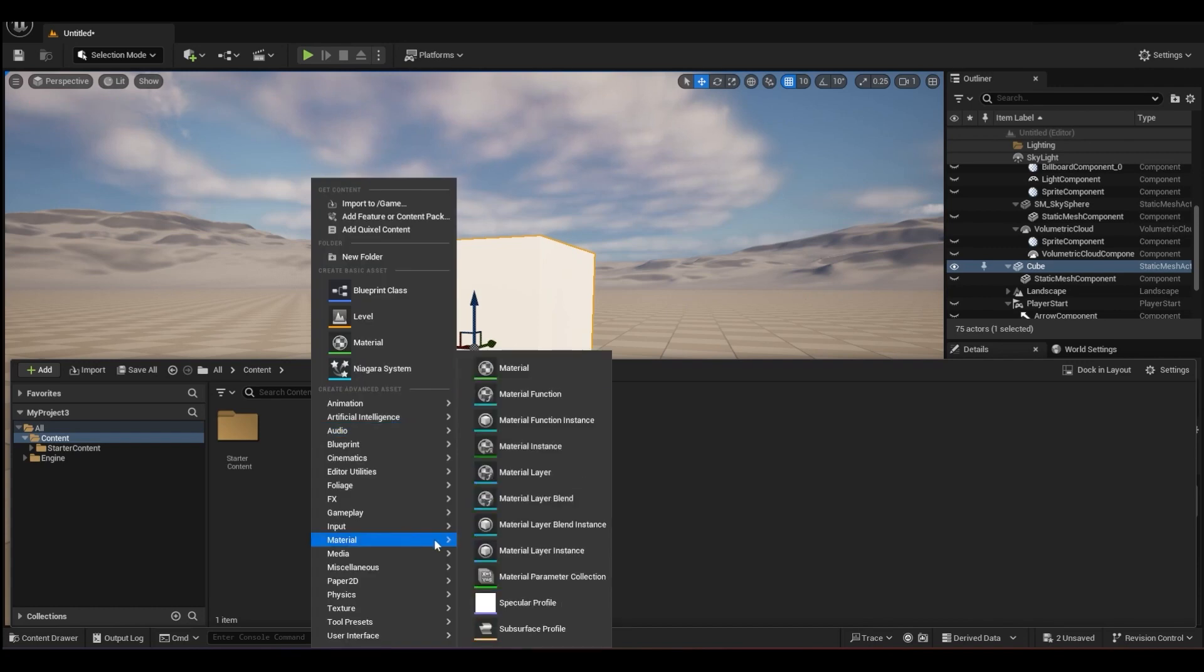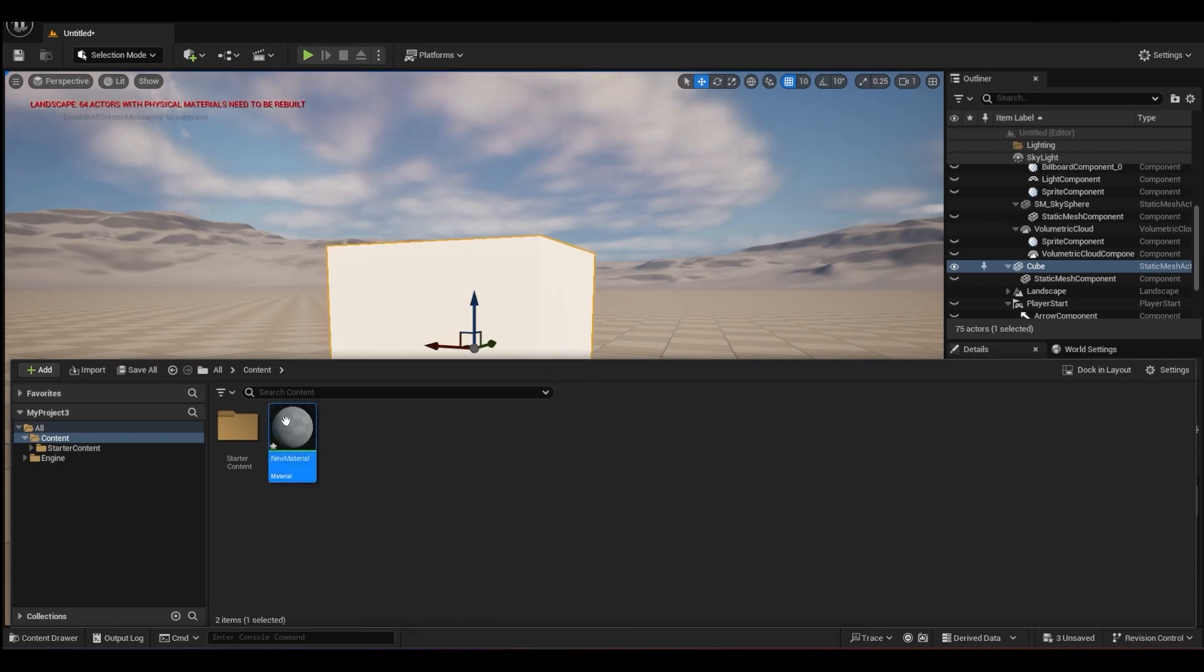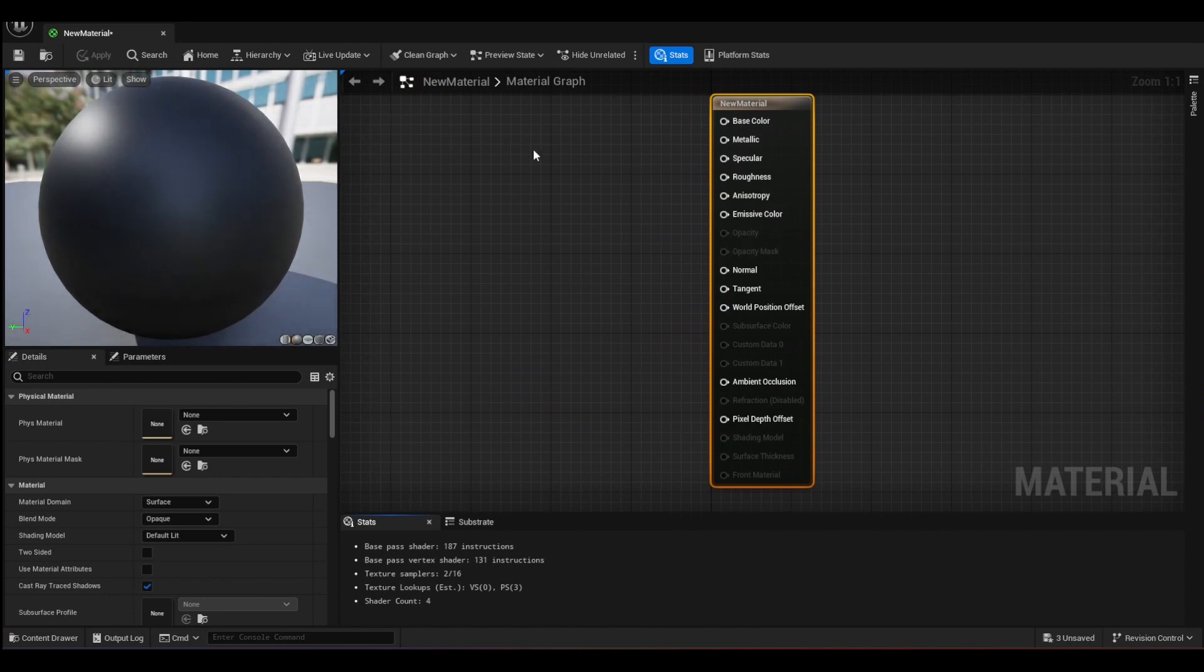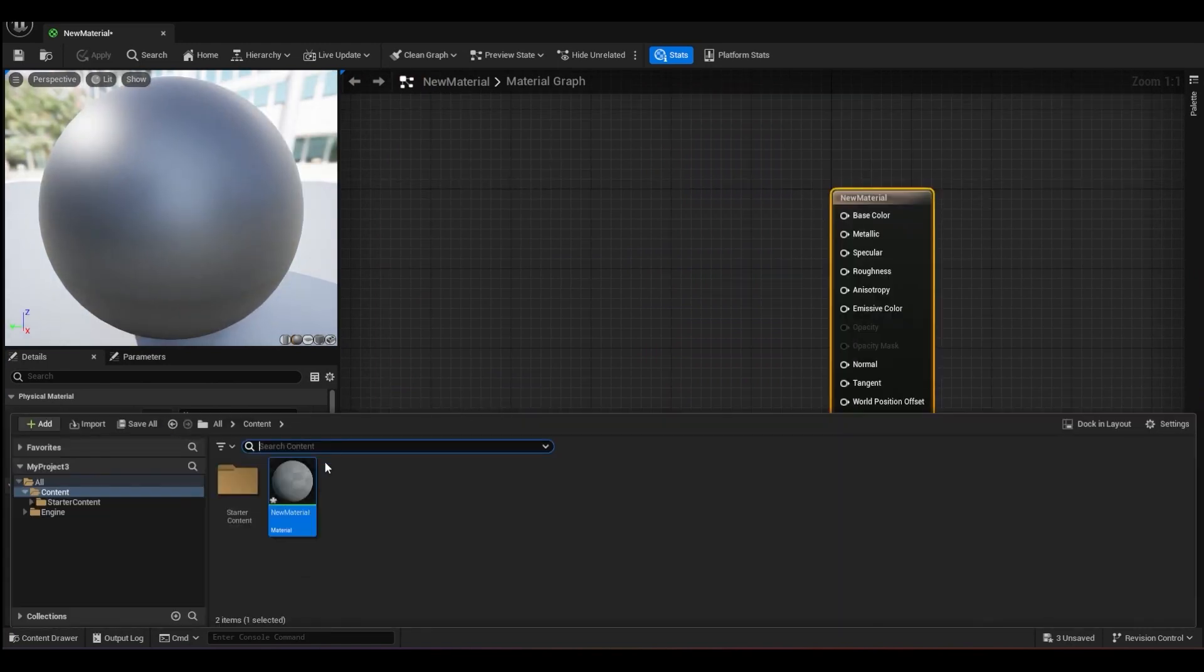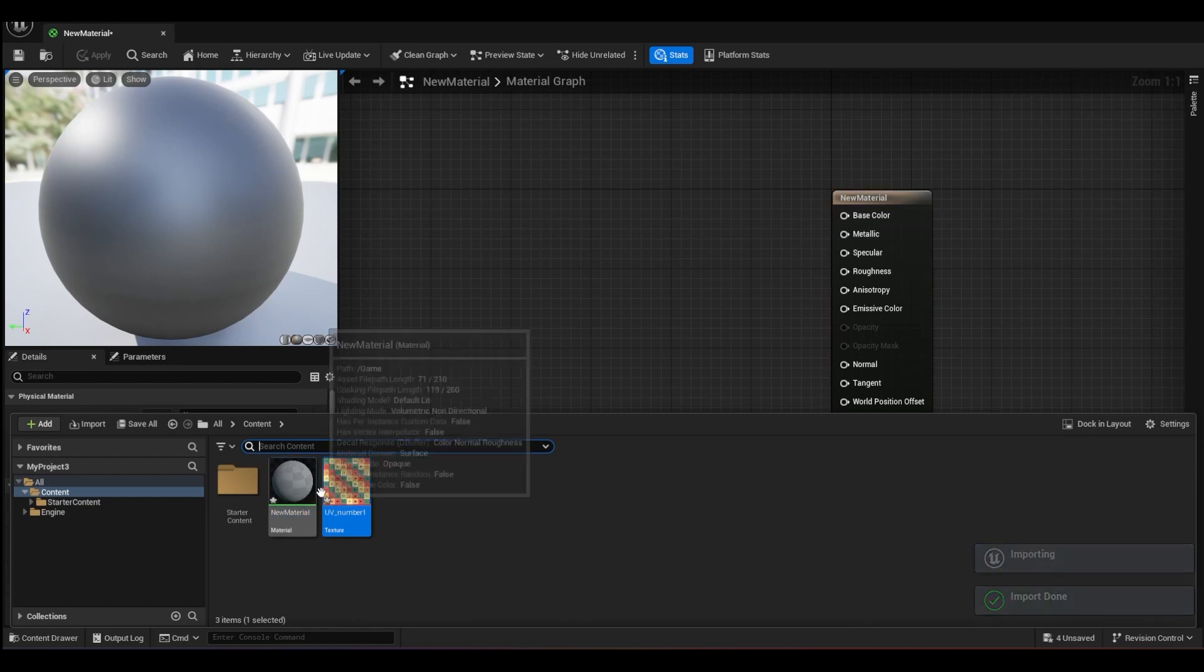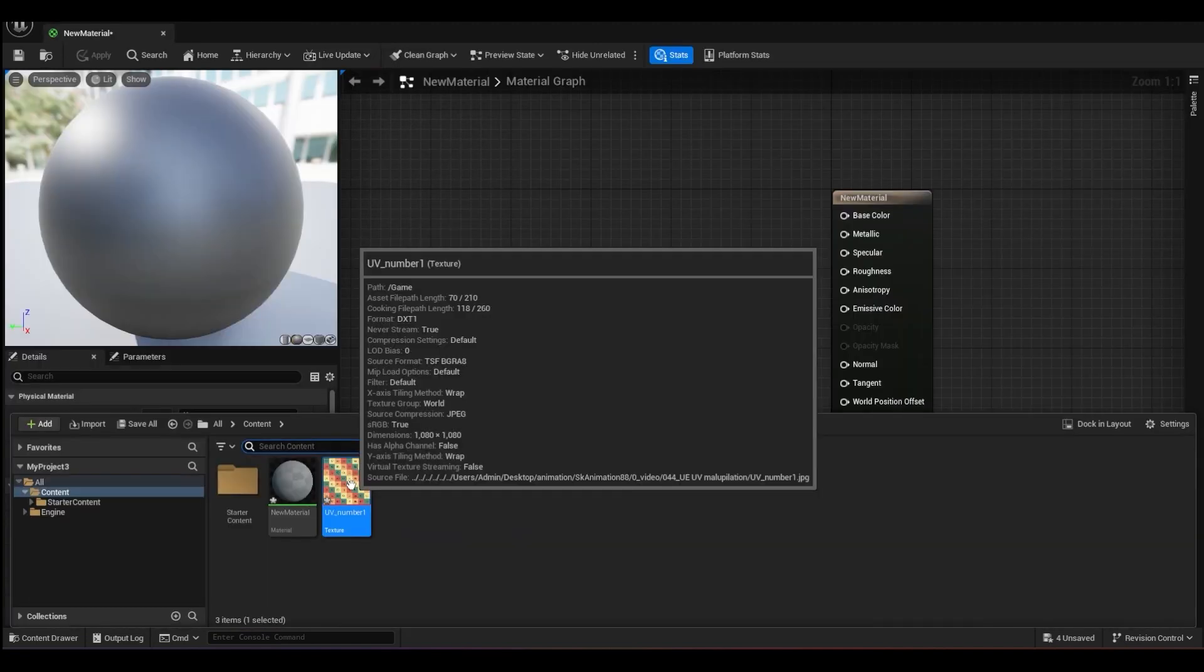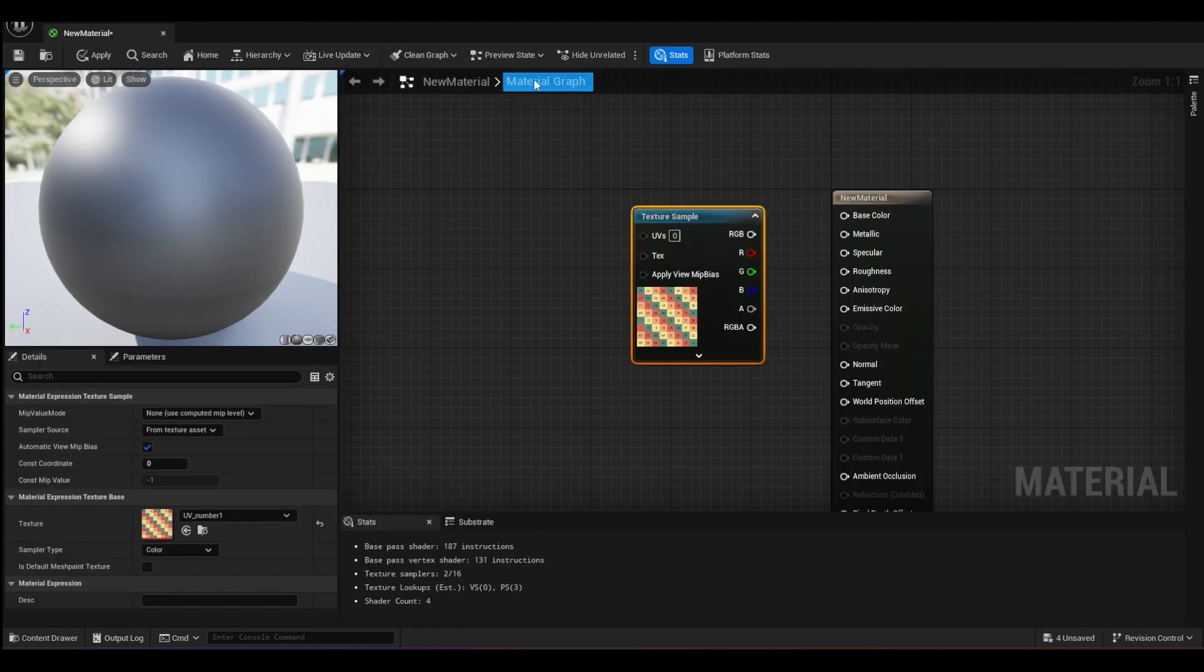Okay, for this material, let's import in our UV map. I'll put the download link below, so just click and drag in your UV map. So this will be the UV map that we are using.